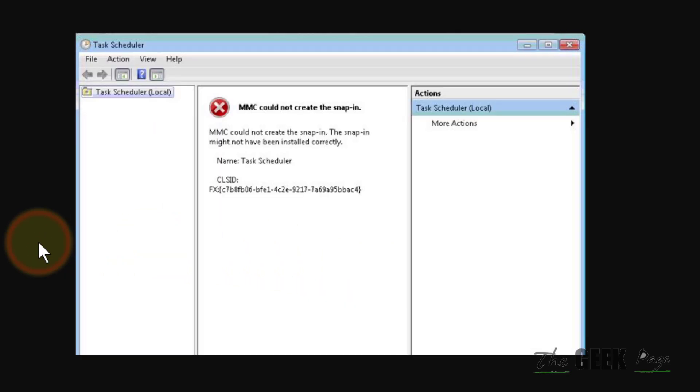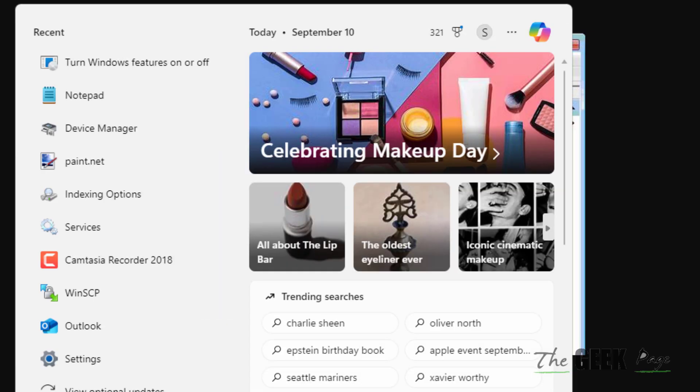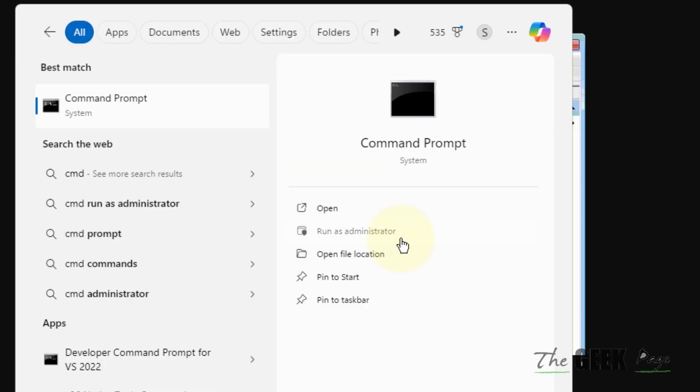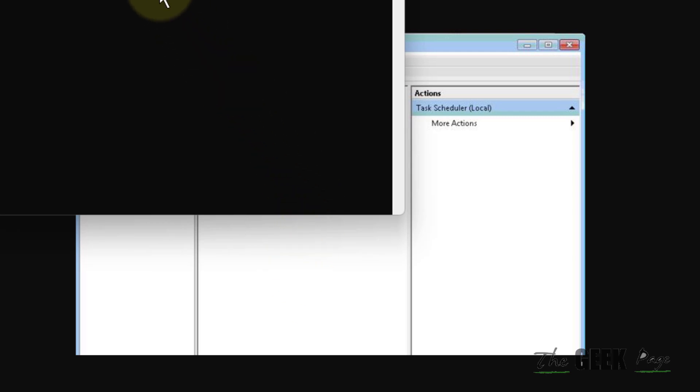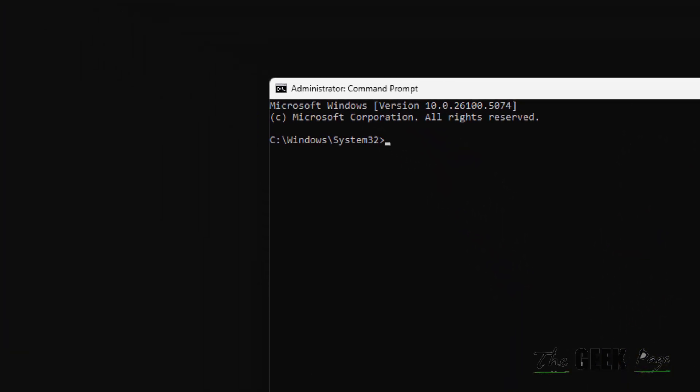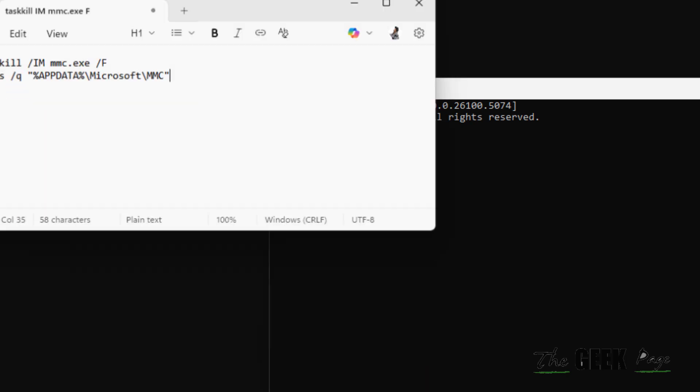Now if this does not work, let's move to the second fix, and that is just search Command Prompt and click on Run as Administrator. Now once it opens up, you have to run two commands.